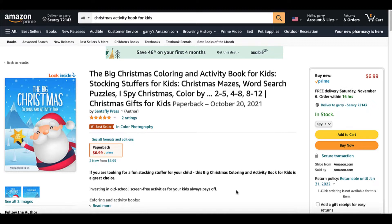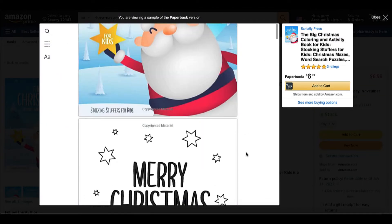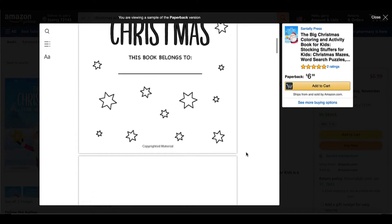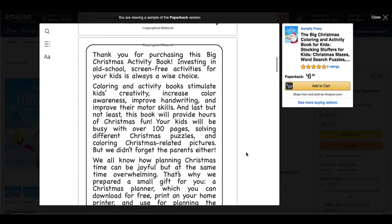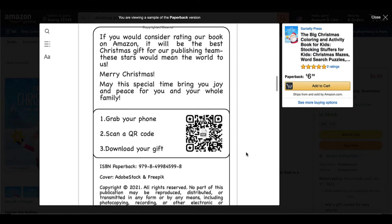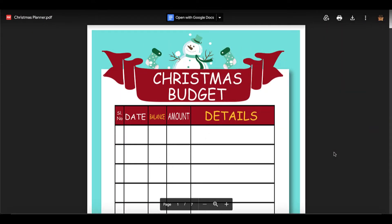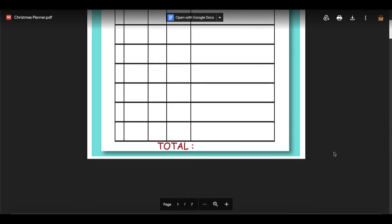Check this out — the Big Christmas Coloring and Activity Book for Kids. Take a look inside, scroll down. 'Merry Christmas. This book belongs to.' Then a little page: 'Thank you for purchasing. If you consider rating our book on Amazon, it will be the best Christmas gift for our publishing team. These stars would mean the world to us. Merry Christmas. Grab your phone, scan a QR code, download your gift.' When you scan this QR code, it leads you over to their Google Drive where you get a printable.